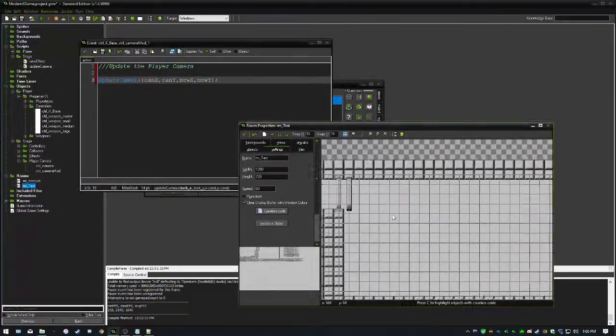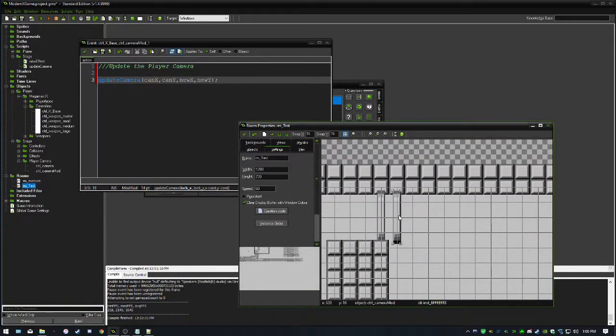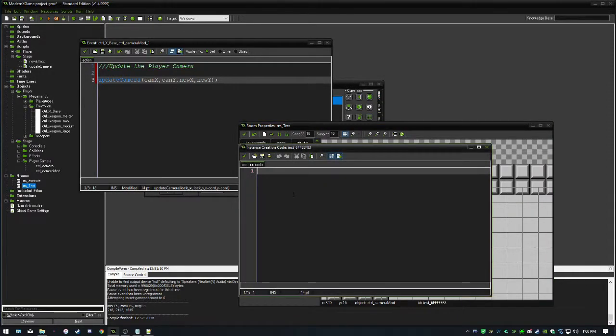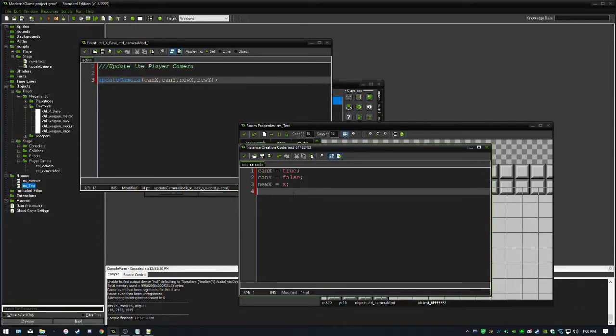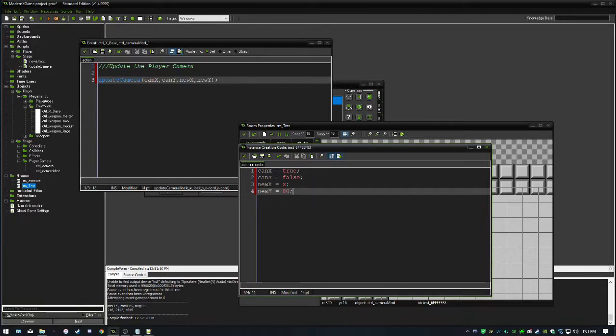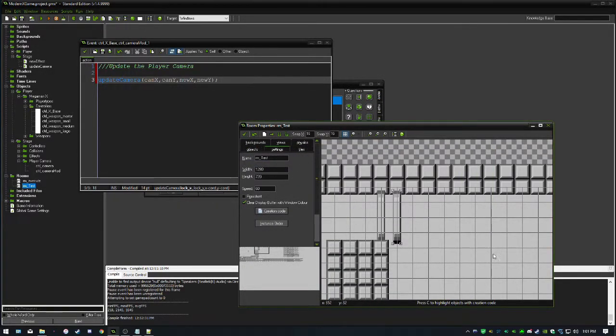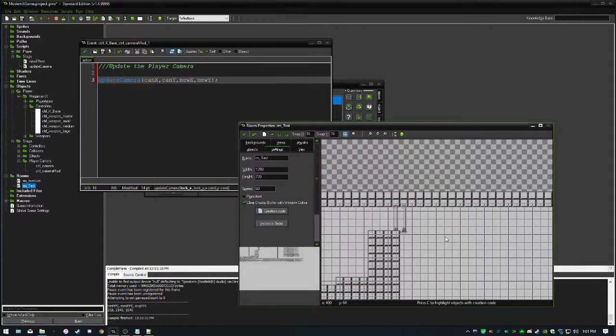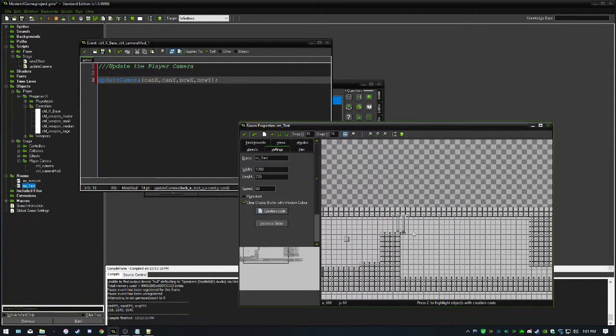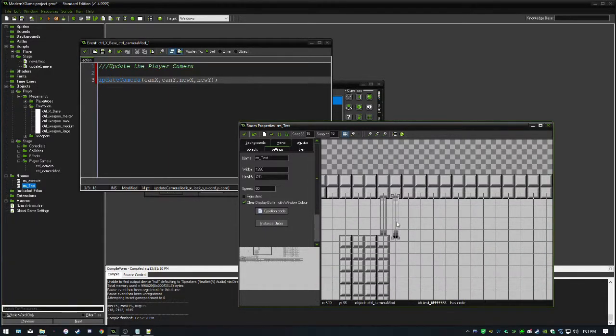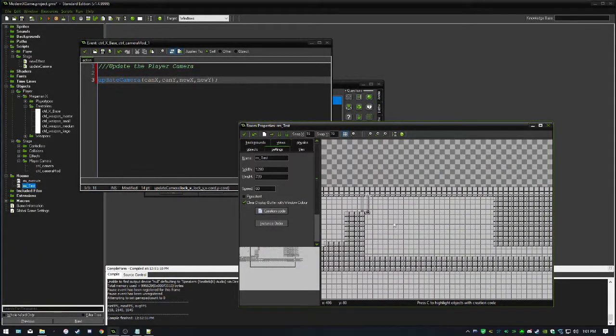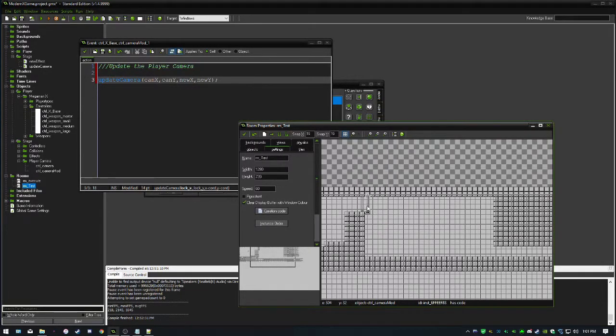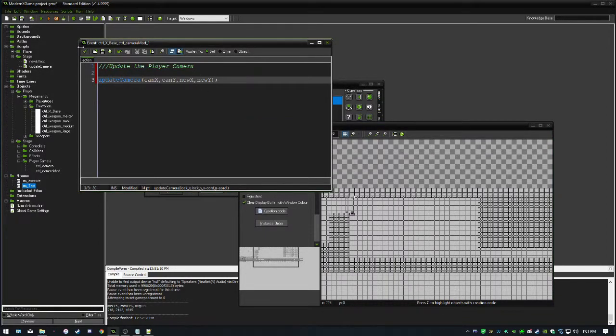For this one here, we're going to go into this creation code and lock the X axis with this one. So can_X will be set to true, can_Y will be set to false. Our new_X will just be equal to X, we just need to create this variable so we don't get any errors. Our new_Y will be set to 80 as well. For any other camera modifiers, what I suggest you do, at the end of a segment in the room, you place the same camera modifier with the same variables, and then for the next segment, that's where you put in your new set of conditions.